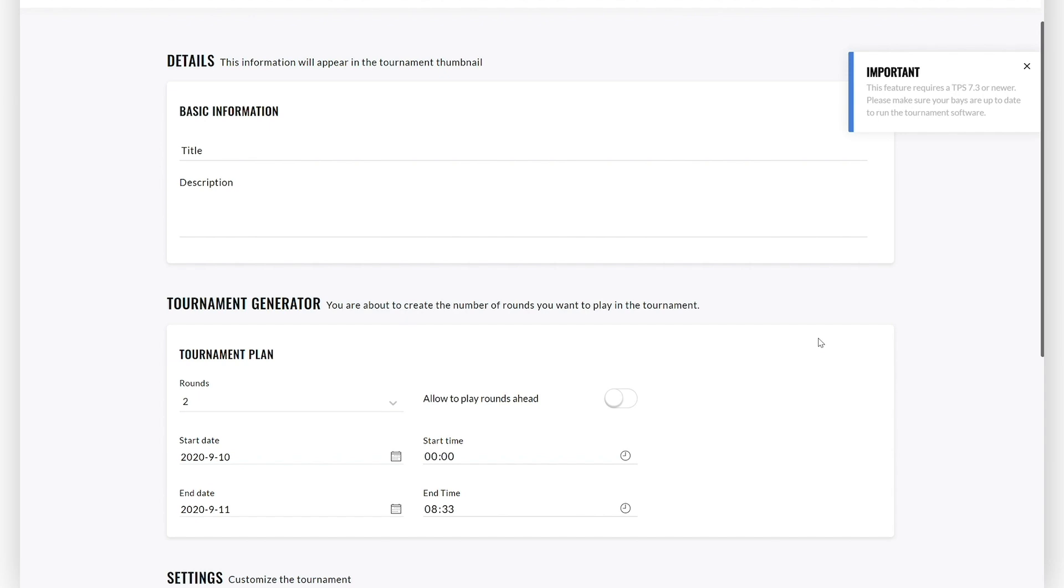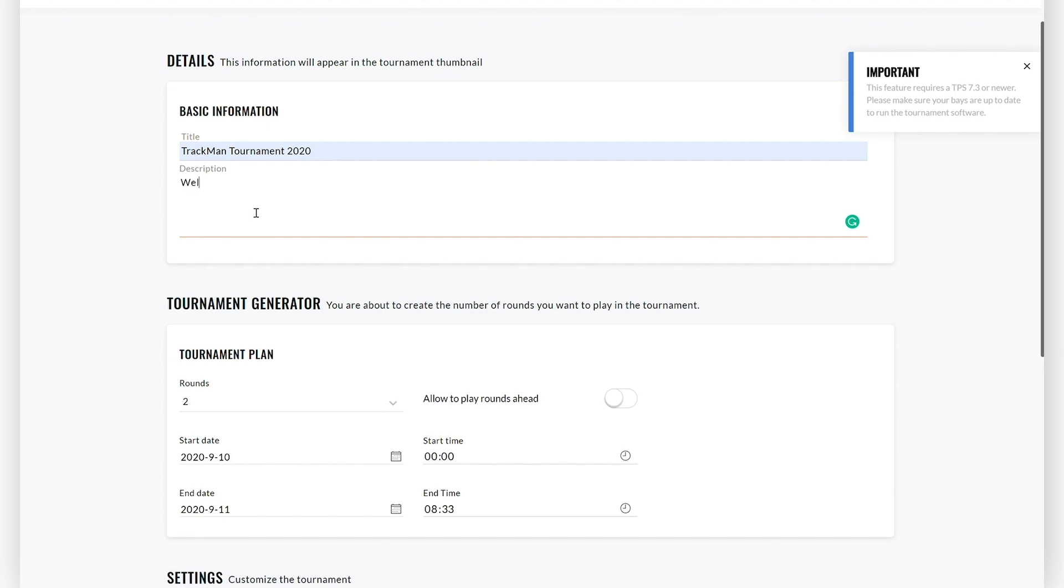The first step is to enter the basic information about the tournament: the tournament title and the tournament description. Here I'll type in TrackMan Tournament 2020 and Welcome to the TrackMan Tournament 2020.